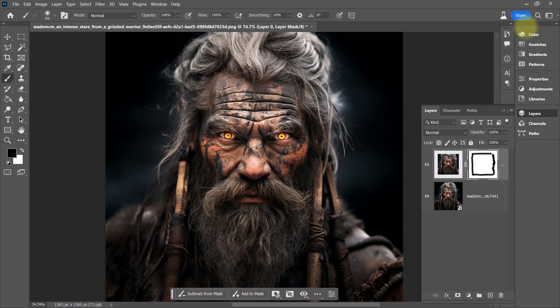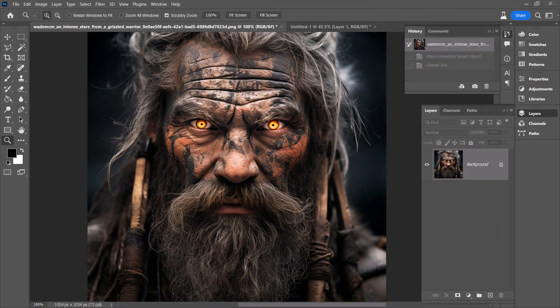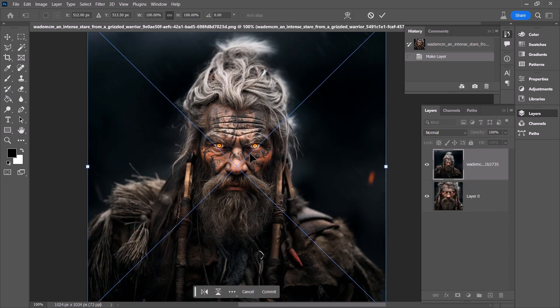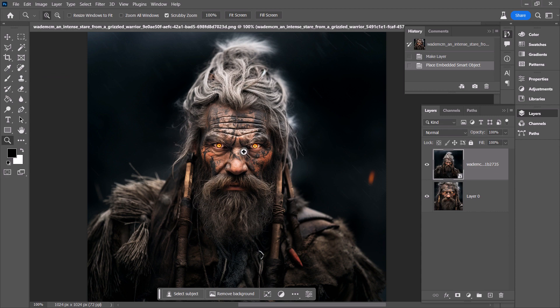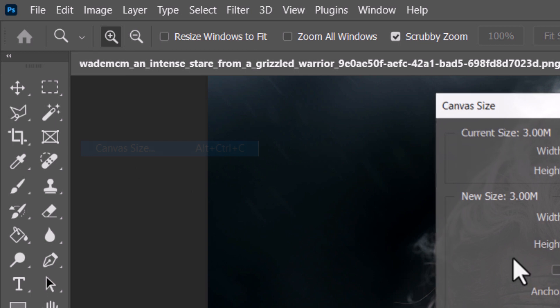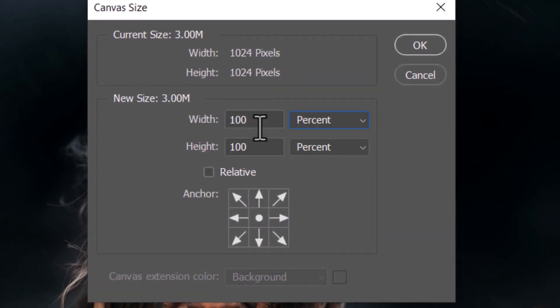Now for the 2x zoom the process is similar but there's an inconsistency. Turn the padlock off on the layer, drag in your 2x zoomed image and place it on top, then hit Enter. Go to Image > Canvas Size.